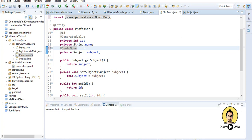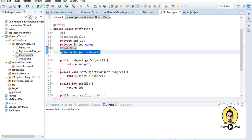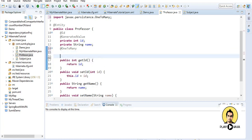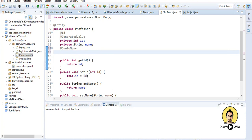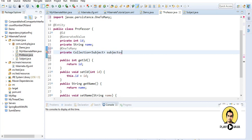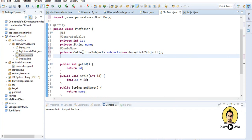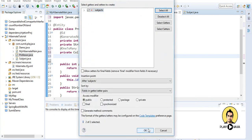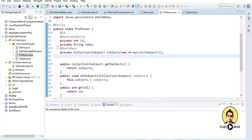Control+Shift+O will give the dependency. This is related to one-to-many, so some imports won't work here. I am removing those and will provide a collection of subjects inside a Professor class, so that a professor can teach multiple subjects. I will make a private collection of type Subject, name it 'subjects', initialize it to ArrayList, and then provide the getter and setter for this.